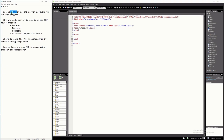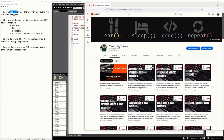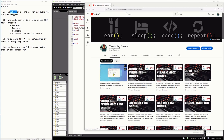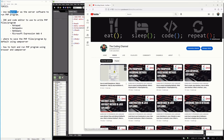I already have a video about this where I discussed how to install the WAMP server. If you visit this channel, you can find it there. You can watch it to get a better understanding of the installation process, because the WAMP server is needed every time you run a PHP file or program.